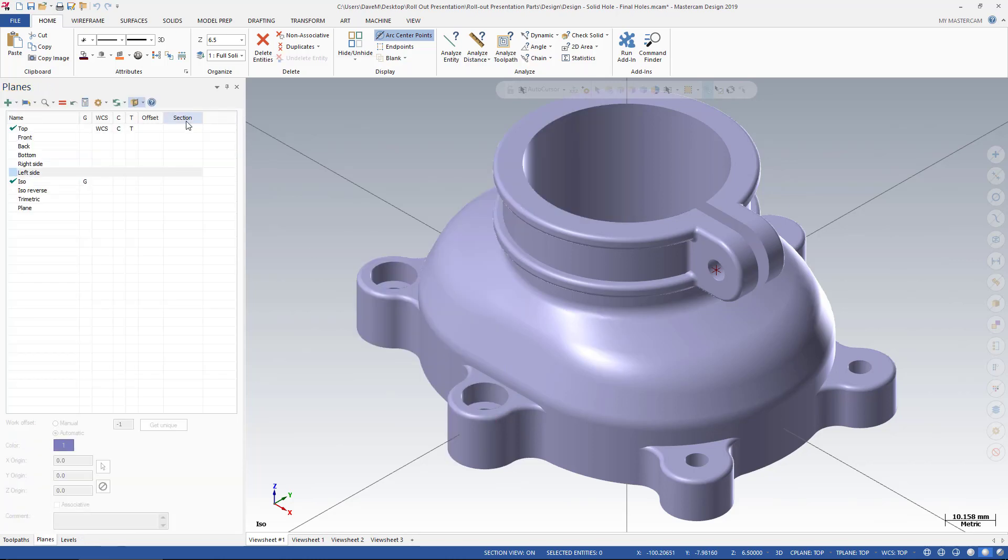Also, remember, if the Section View option is not under your Plane Manager, to right click and make sure that it is turned on.